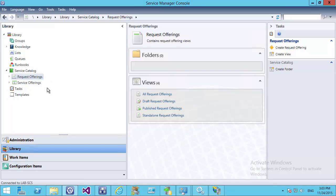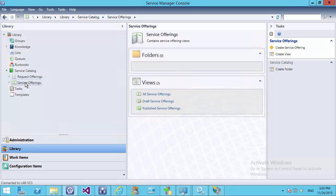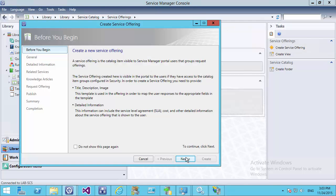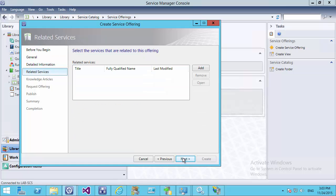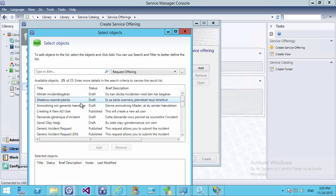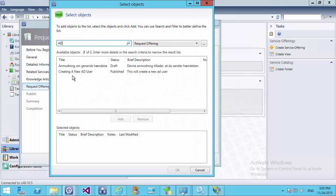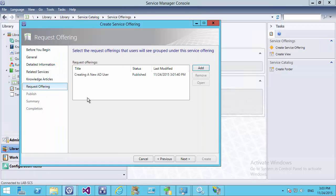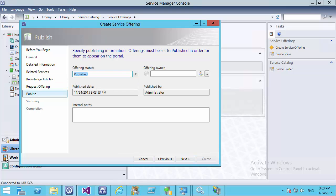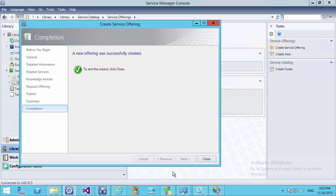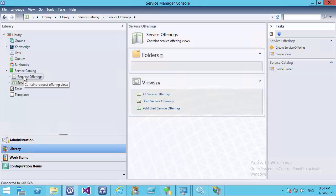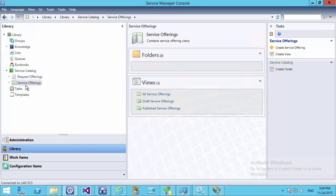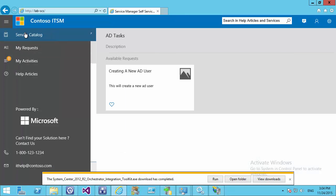We can publish this directly rather than leaving it in draft, and we make ourselves the owner. Now we've created a Request Offering, we need to create the Service Offering — the heading that groups all our Request Offerings. We create a Service Offering, add our Request Offering called 'Creating an Active Directory User', publish directly, and create it. So we've created our Request Offering — which is basically the web page that takes all the parameters and links to our service request template — and the Service Offering which organizes those request offerings.